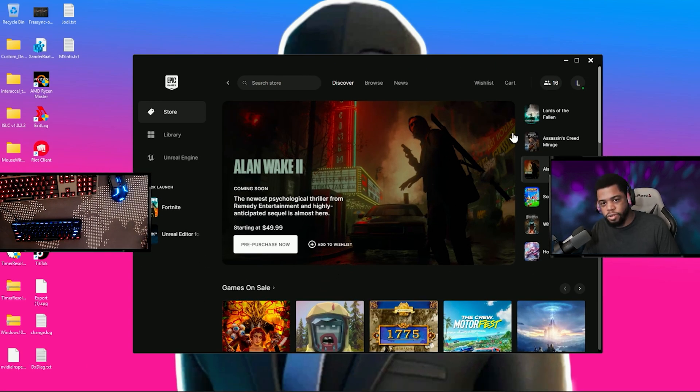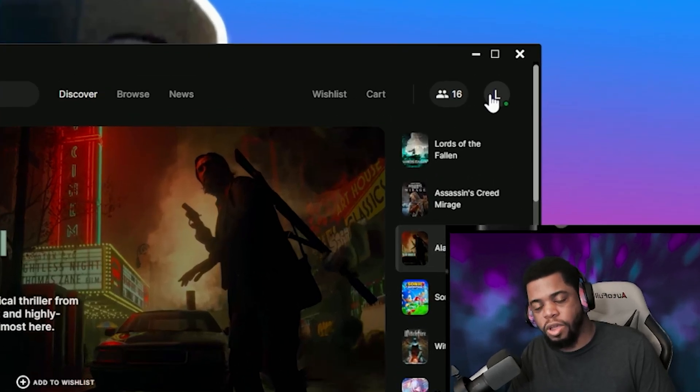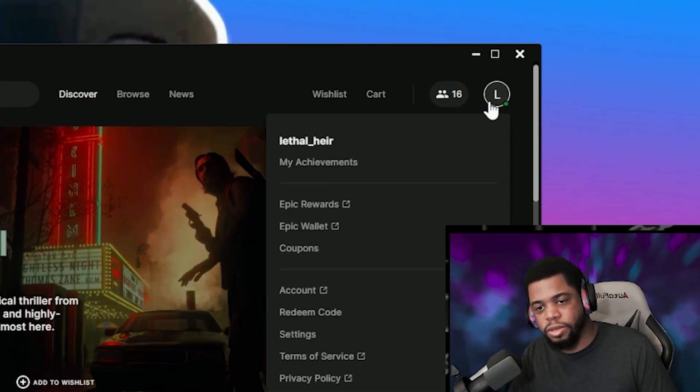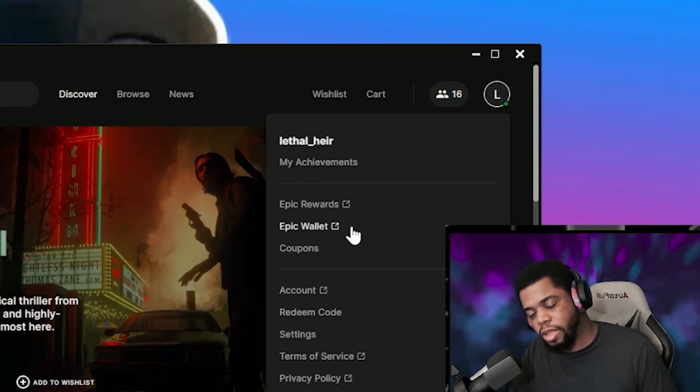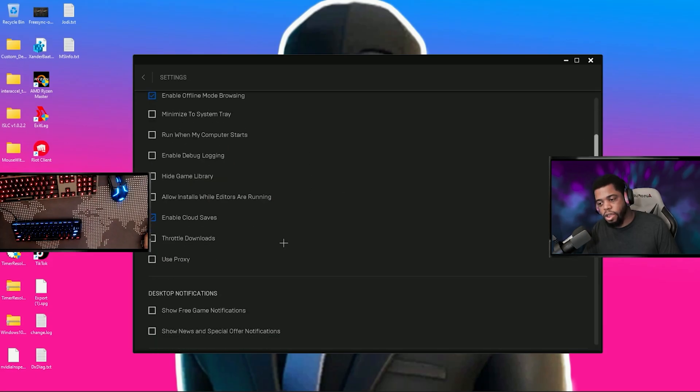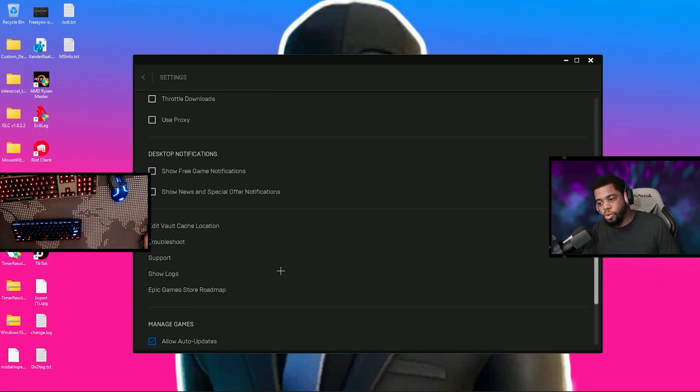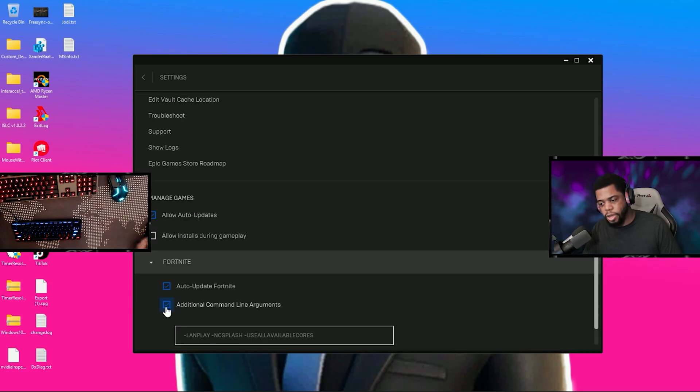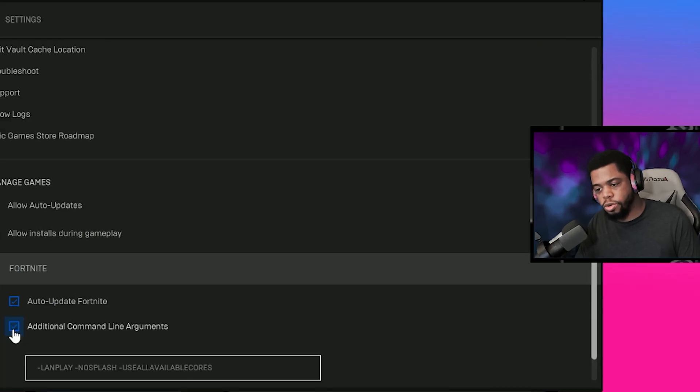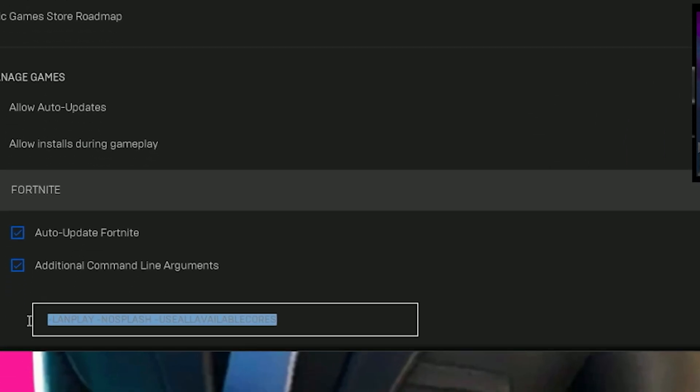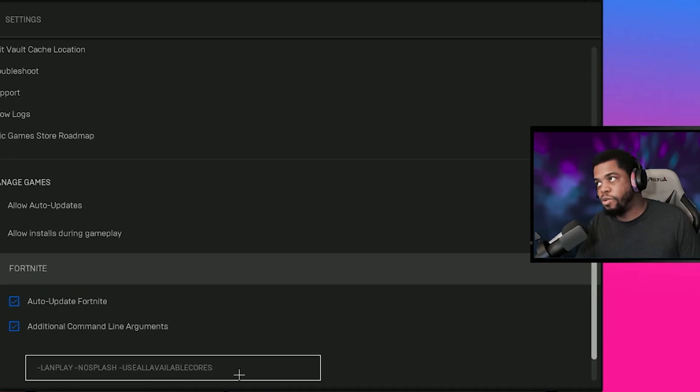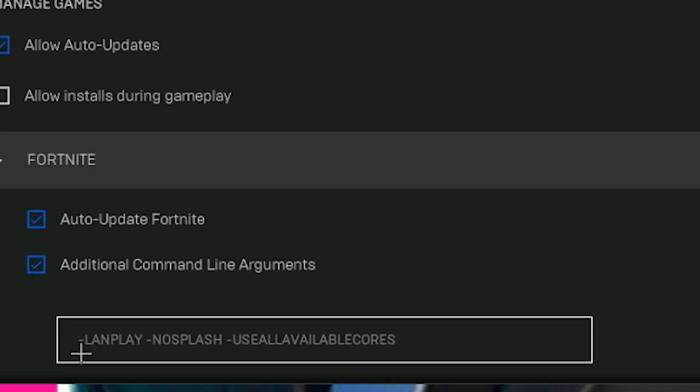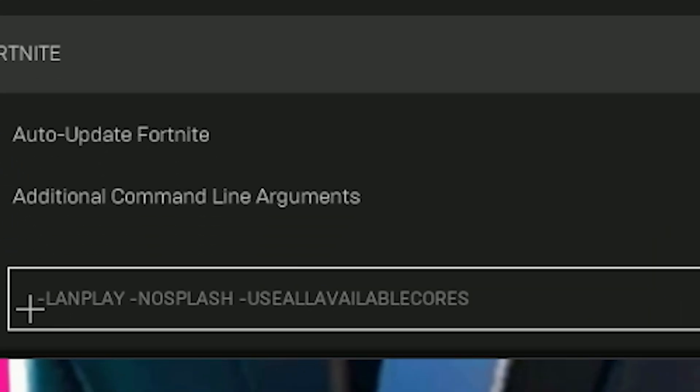Next thing you're going to want to do is you're going to go to the top right where it has your little icon with the first letter of your account name. You're going to go to settings and at the very bottom what you need to click on is this tab that says Fortnite. Make sure this additional command line arguments box is checked. What you're going to type in this box is -lanplay -nosplash -useallavailablecores. To save you the trouble I'm going to have a little text box that you can copy and paste from the description but it's -lanplay space -nosplash space -useallavailablecores.